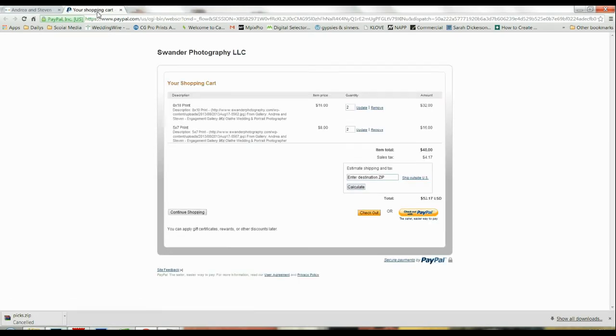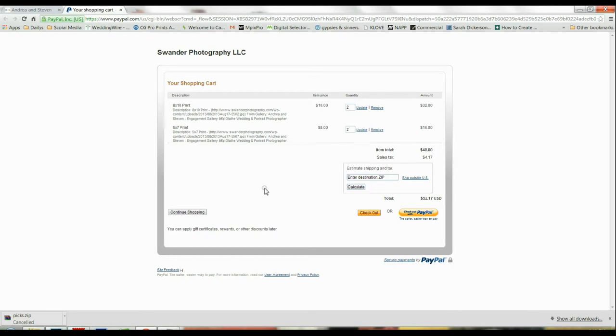So I wanted an 8x10 of this, so when I click the 8x10 add to cart button, it's going to take you to PayPal and it's going to show you your shopping cart. Now I already had a few things in my shopping cart from going through this process and making sure it worked.